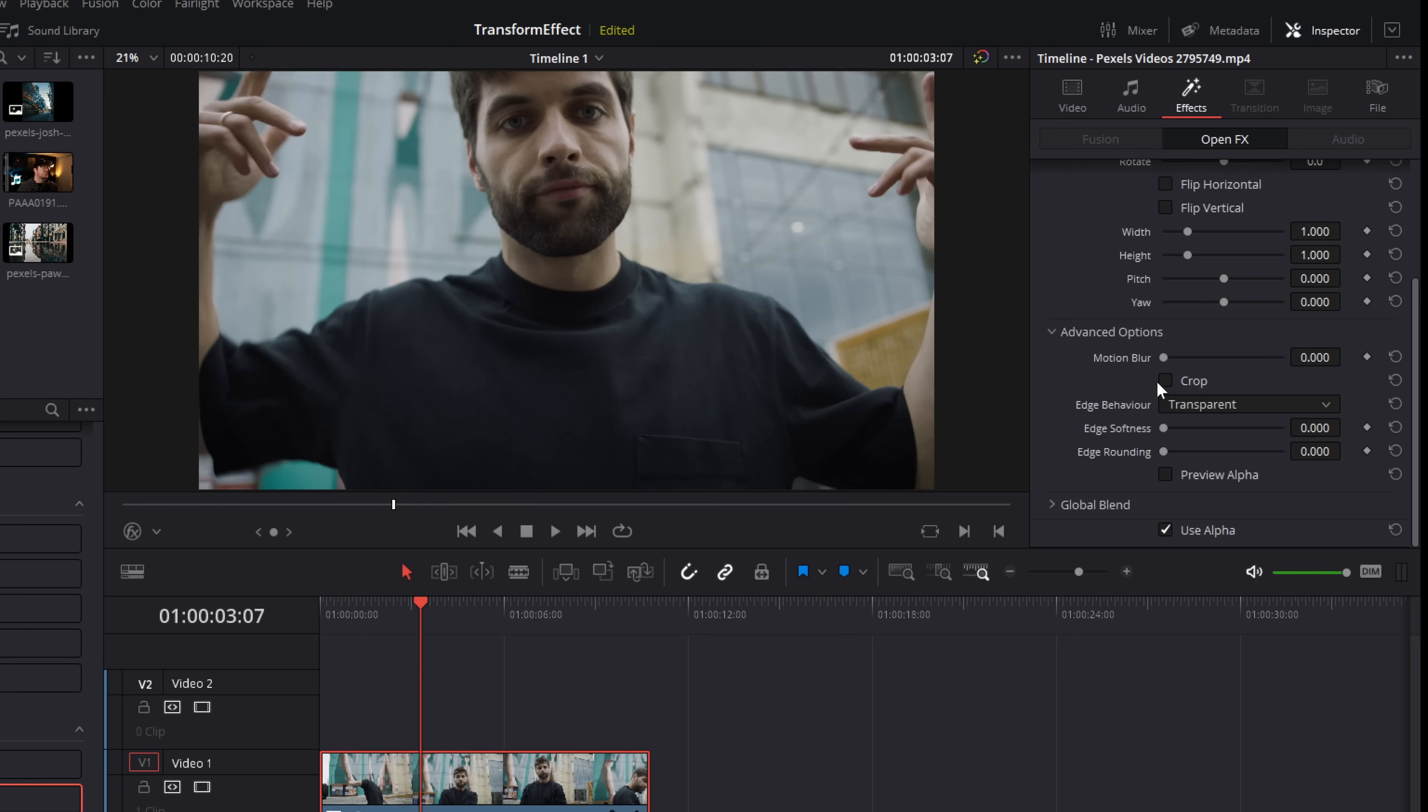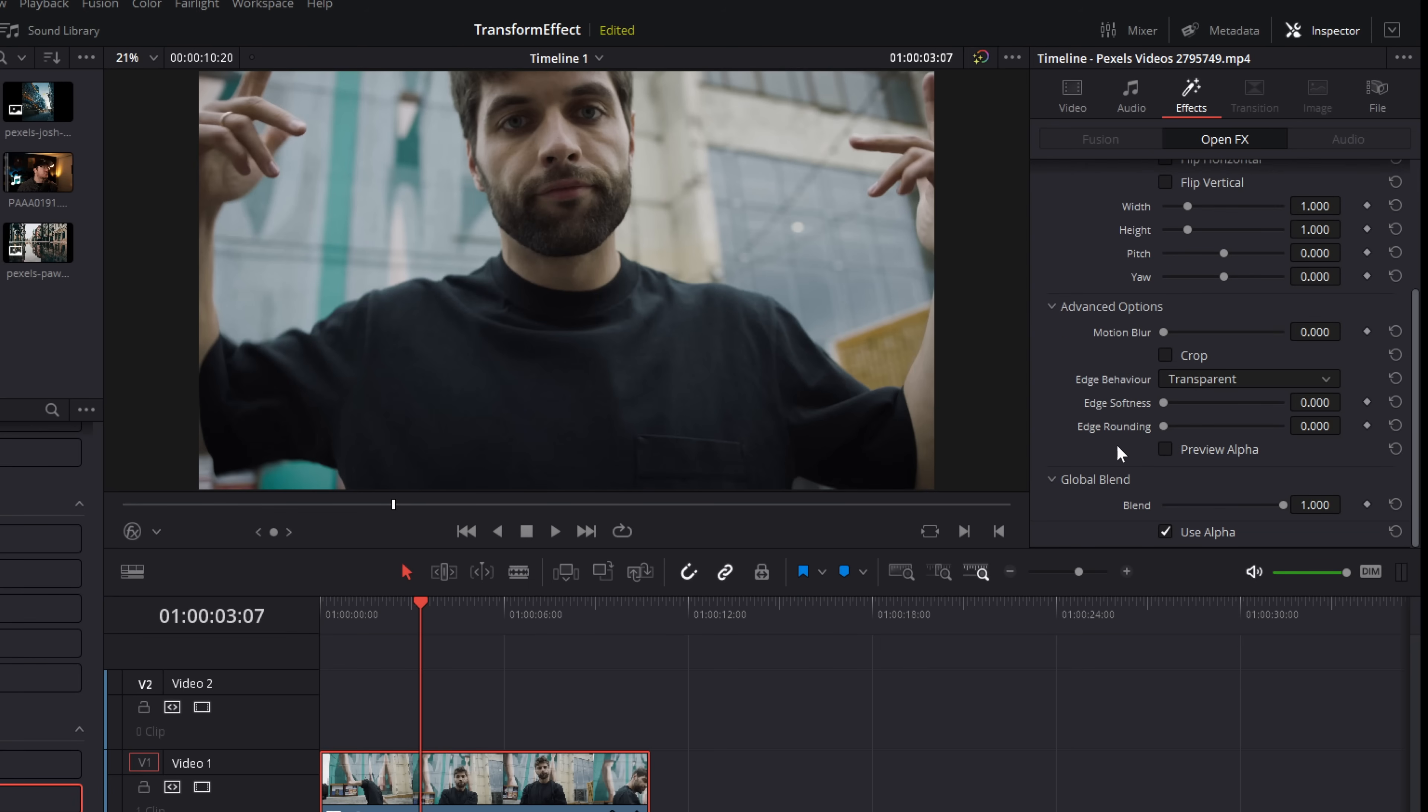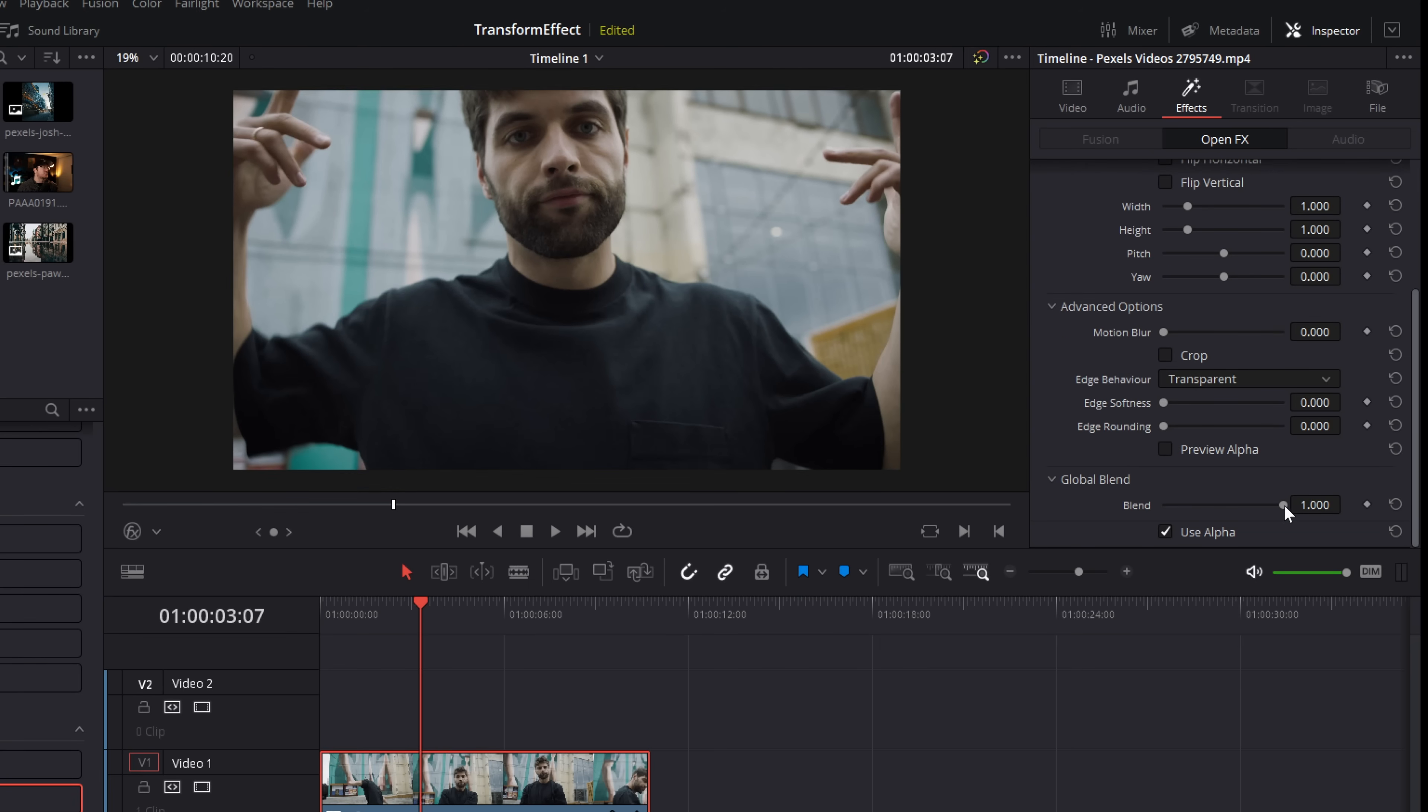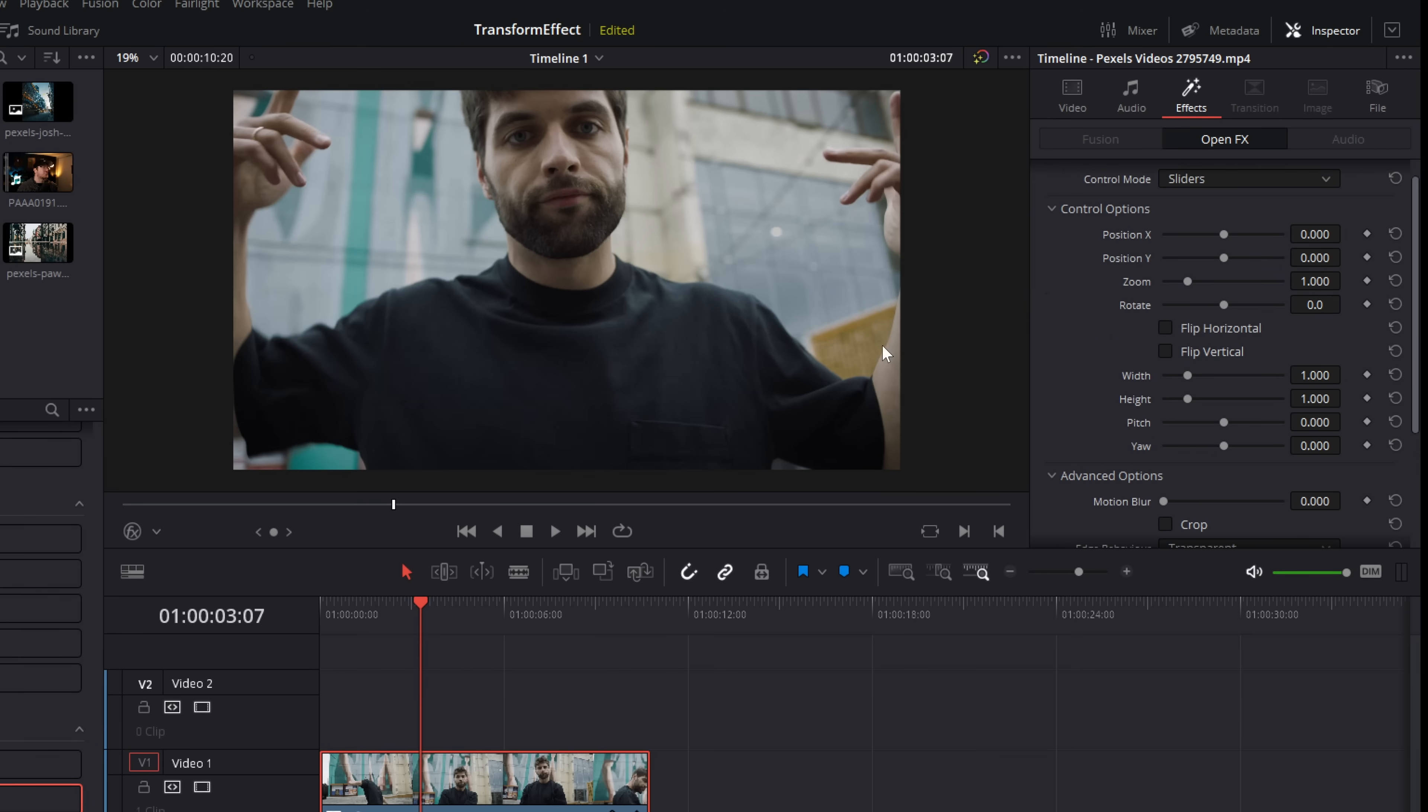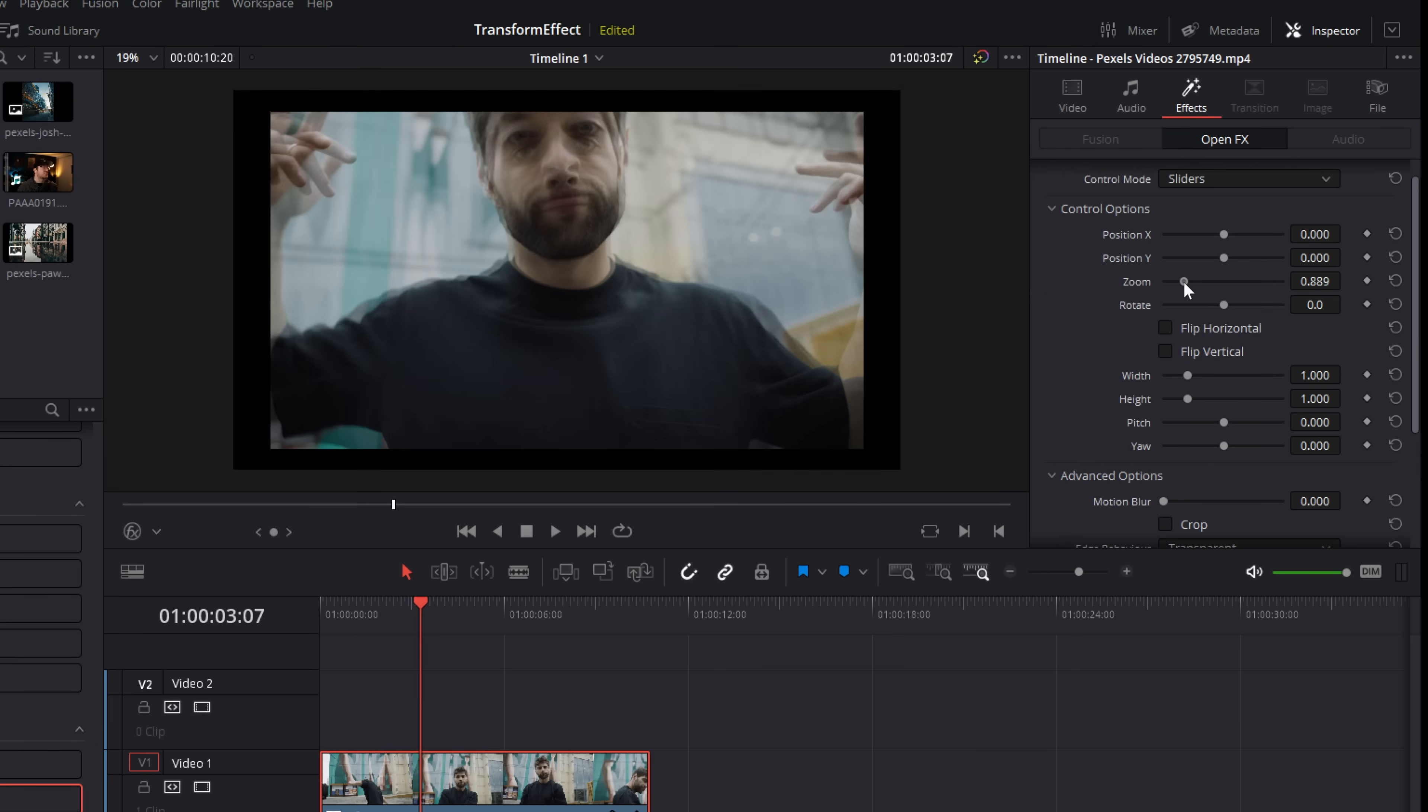Now what you need to do here, come on down to this global blend and then expand that and you've got blend. So at the moment it's 100% so we can only see the effect. If we lower this blend to about 50 then the effect is going to have a 50% transparency. What that means is we can then adjust the zoom.